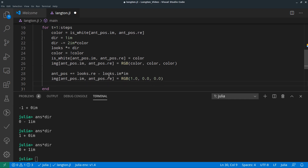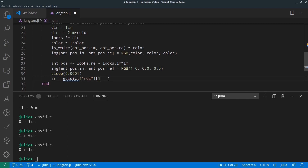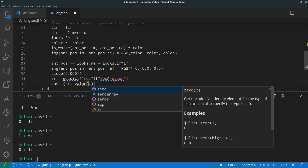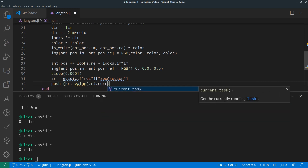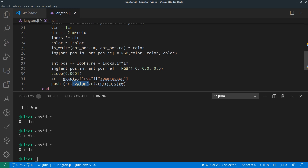We set the color to red at the new position, do some sleep, and then trigger an image update. If we don't do this the image won't update. We use a dictionary from before — we set the zoom region to the same value as before, which just triggers a redraw. We could also push a new image, but since the image is bigger than the zoom region's view, this approach is better for memory.